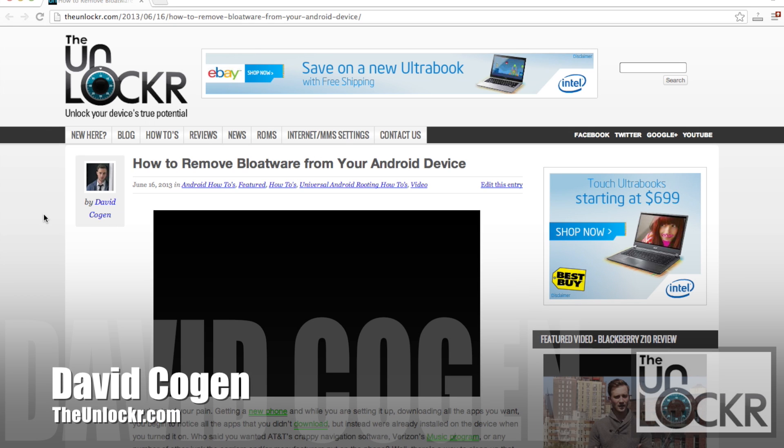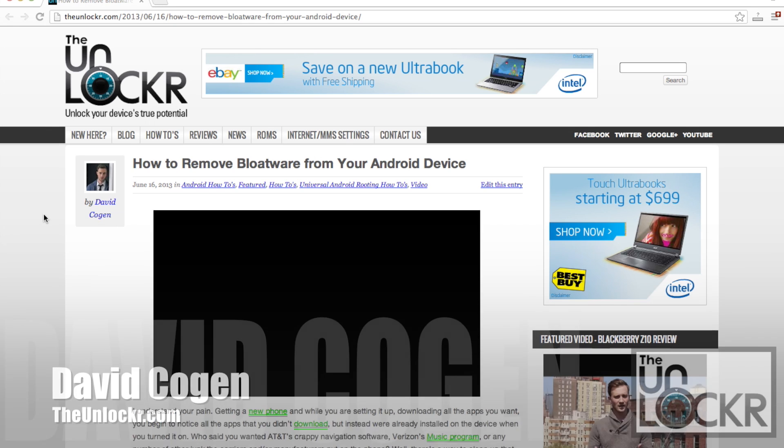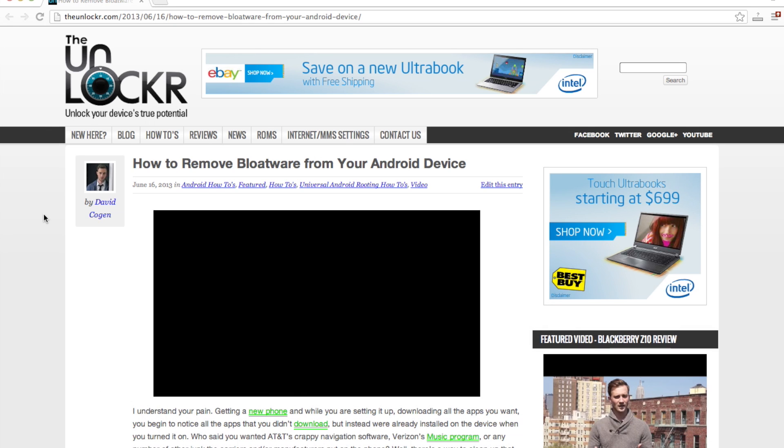Hey guys, it's David from TheUnlocker.com and today we're going to show you how to remove bloatware from your Android device.